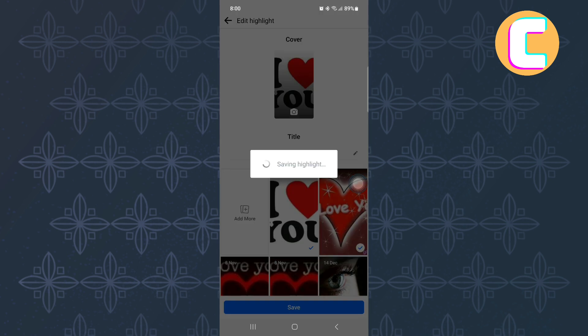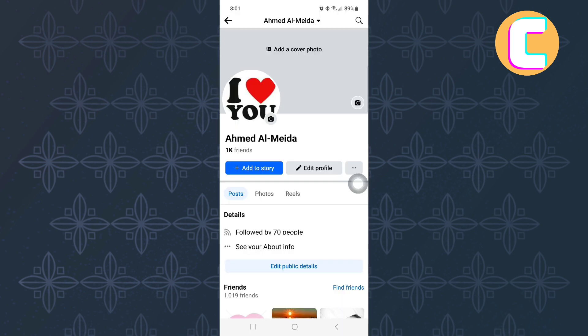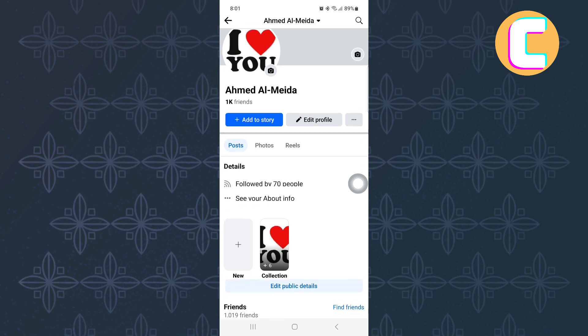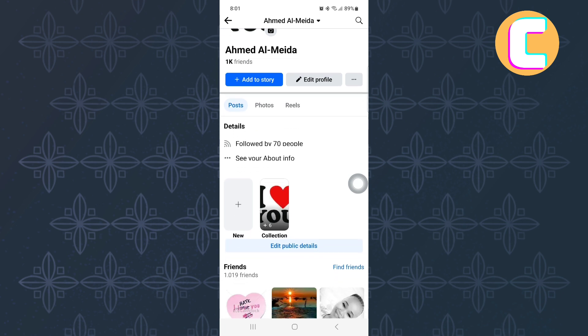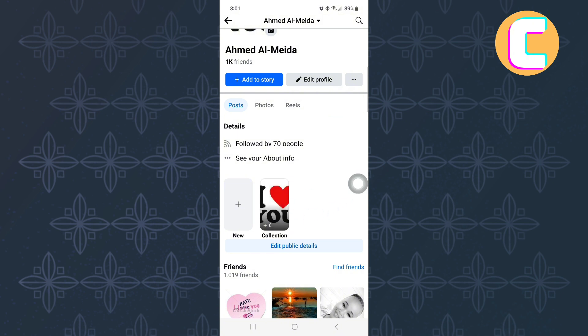When you go back to your profile, you will see the featured photos just like you can see here. It is that easy. I hope you have found a solution to the issue you were facing. In case you have not fixed the issue or the feature is missing on your phone, then report it to the Facebook support team and they will help you solve it.